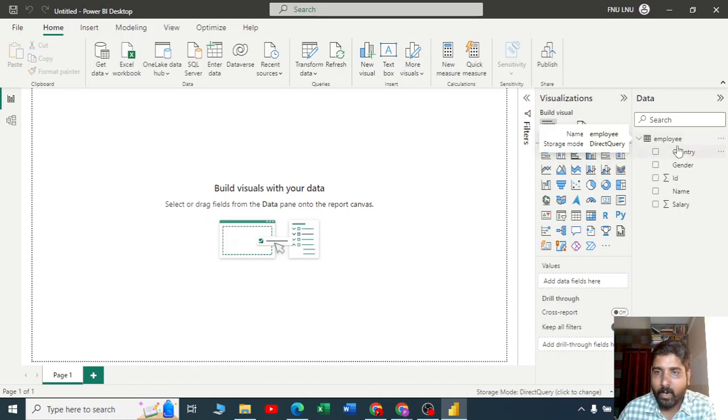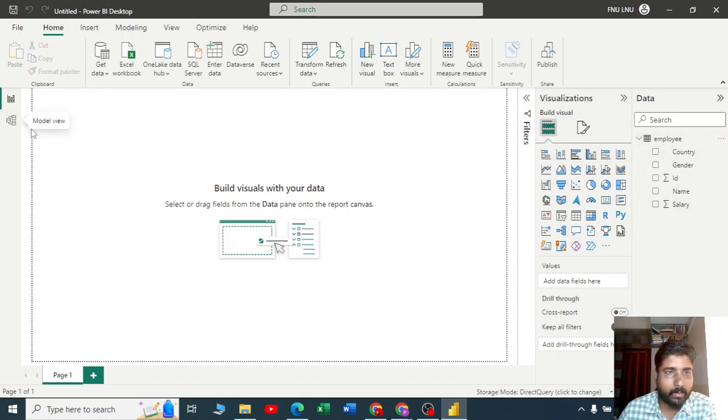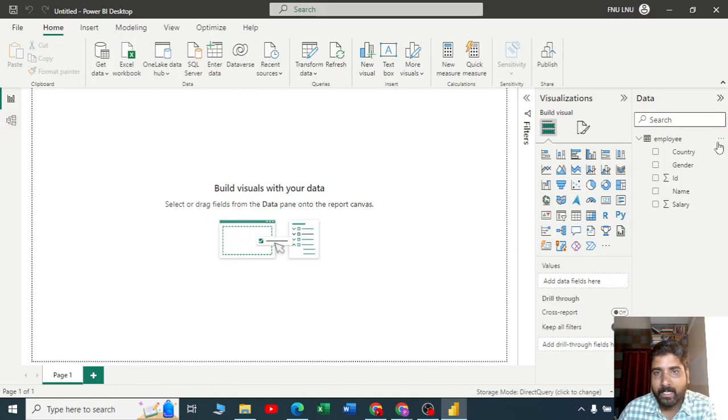I can see all the fields here. I can go back to the data view. You can directly start creating visuals.